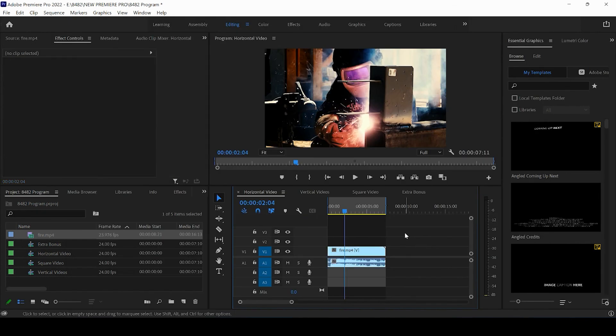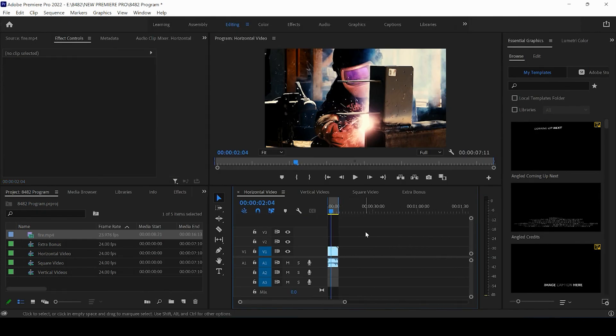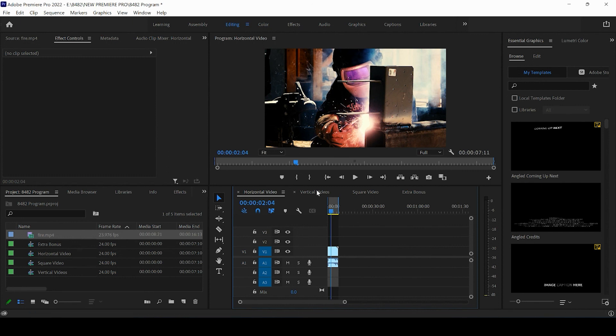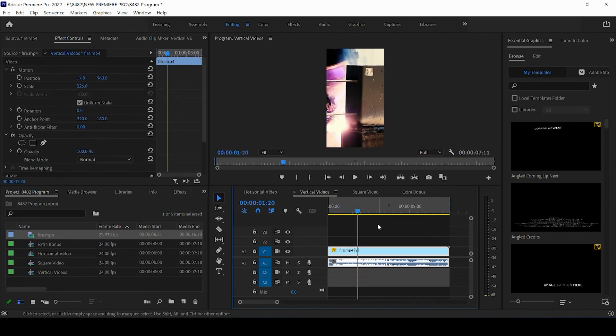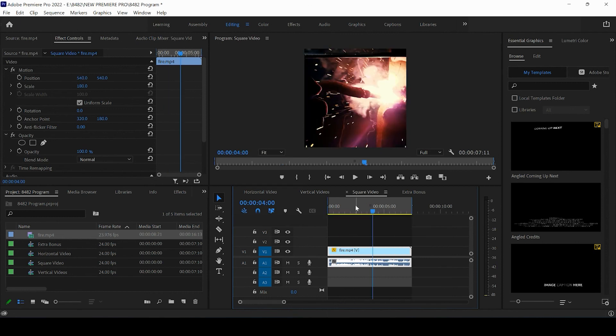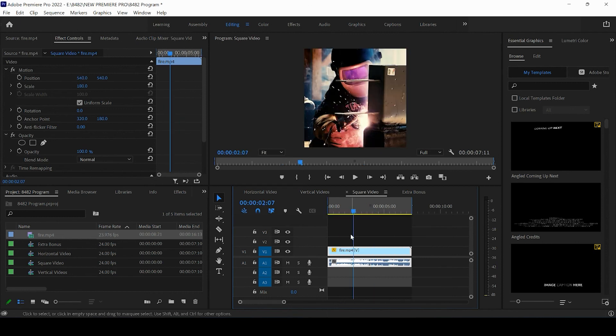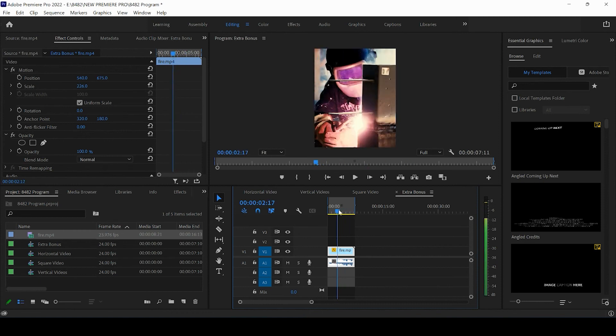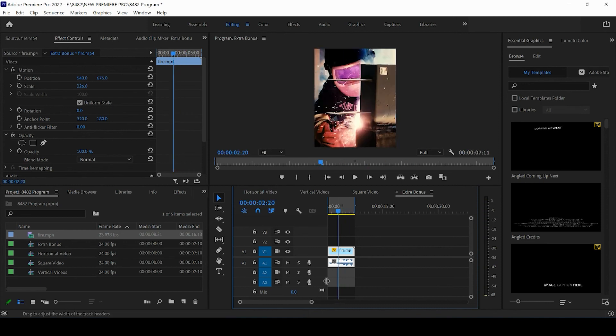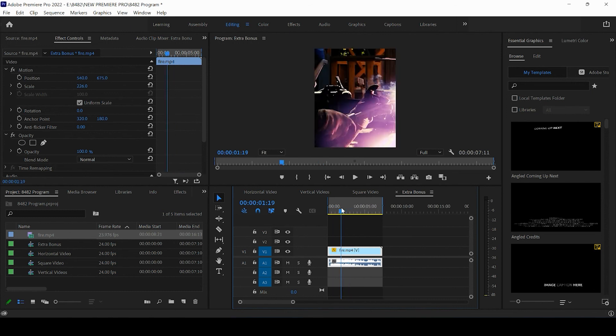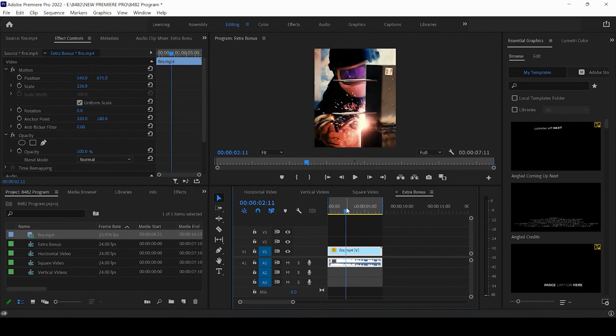All right, you guys. So that is the four, the actual four different sizes that Instagram allows you to post video content on their platform with. You've got your horizontal video. That's going to be 4K or HD, 3840 by 2160 or 1920 by 1080. You've got your vertical video, 1080 by 1920. You've got your square video, 1080 by 1080. And the bonus, slightly vertical square that optimizes best for Instagram feed is going to be 1080 by 1350.